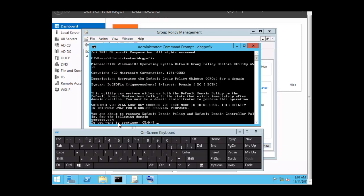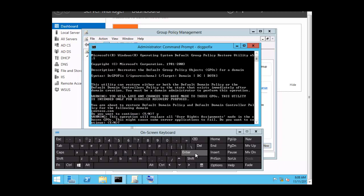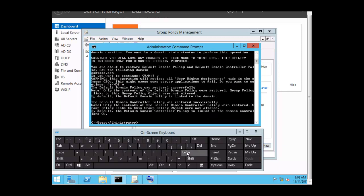At the prompt you are asked: do you want to continue? The statement is: you are about to restore the default domain controller policy for the Contoso domain. The operation will replace all user rights assignments made within the chosen GPO, which could cause some server applications to fail. Do you want to continue? You have to type Y and click Enter. And you will see the default domain controller policy was restored successfully.